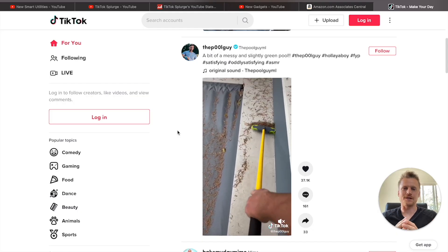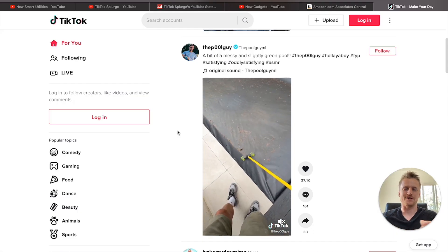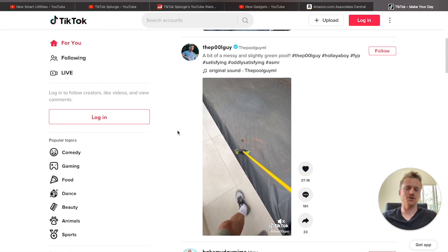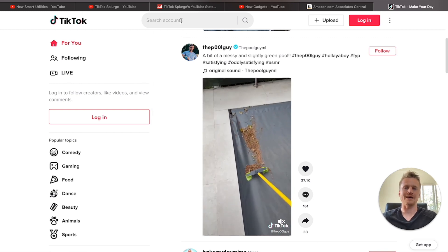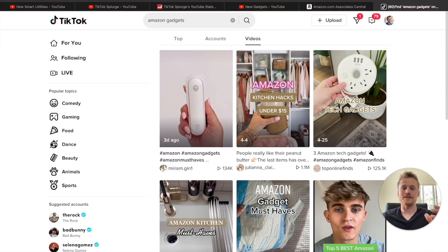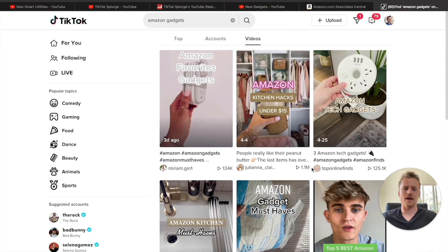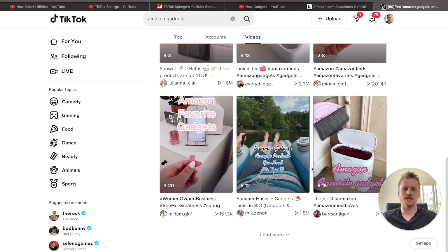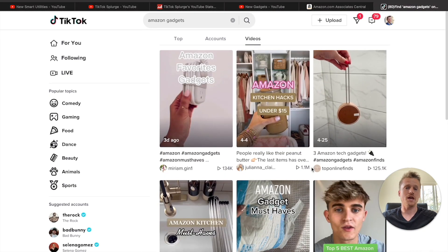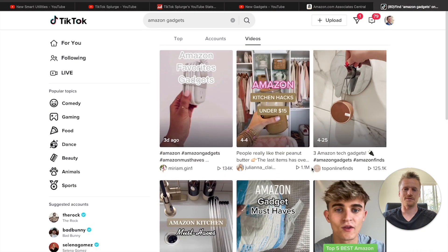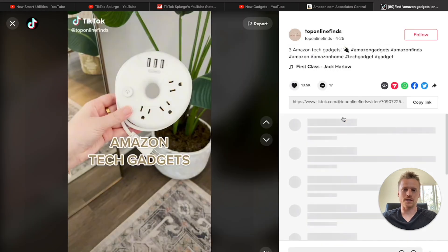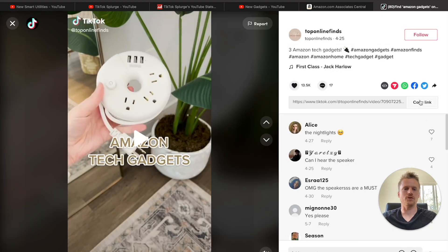Now that you have your Amazon affiliate links, it is time to find videos on TikTok to create the YouTube Shorts. Head over to TikTok and type in 'Amazon gadgets.' You can see that tons of these videos pop up that you could just use and put on your YouTube compilation videos. Let's go ahead and click on one and copy the link. Now it's time to download this video without the watermark.